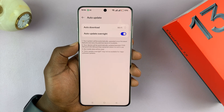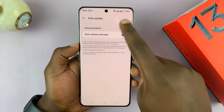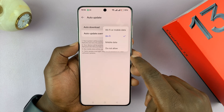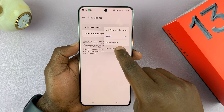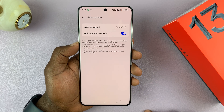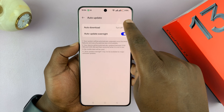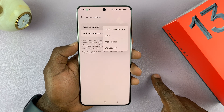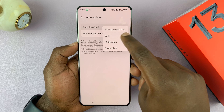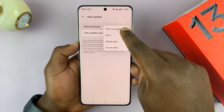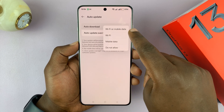You can also go to the three-dot button in the top right corner and select Auto Update. This is where you can choose whether you want automatic updates on or off. If you don't want automatic updates, just select 'Do not allow' and that's going to turn off automatic update downloads.